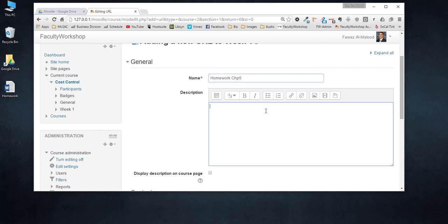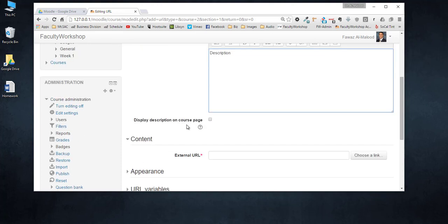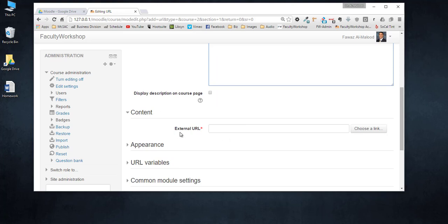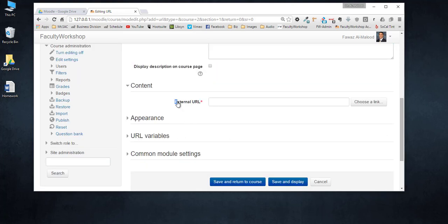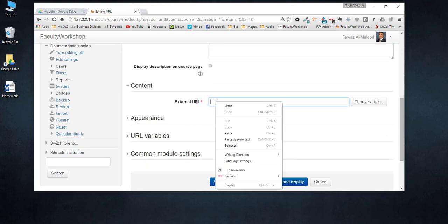You can add a description if you want to and you can choose to make the description available or appear on the page where you post the assignment link. I'm going to leave it unchecked and this is where you want to paste the link that you copied from Google Drive.